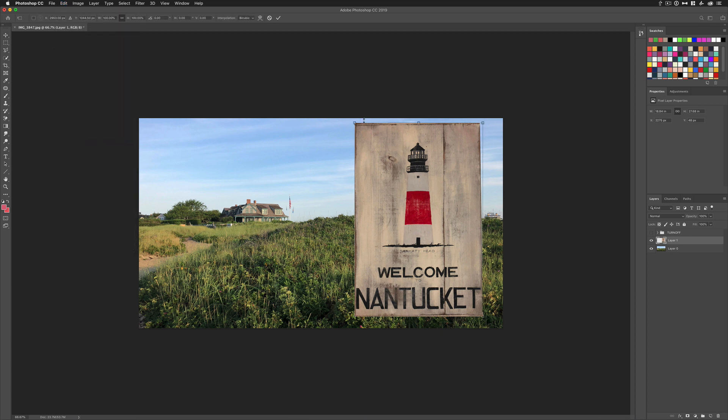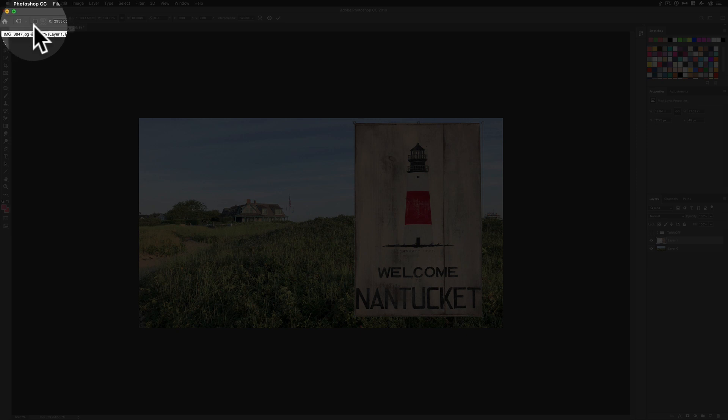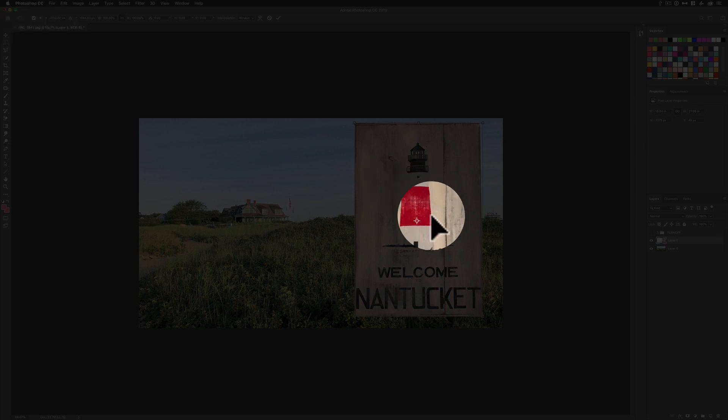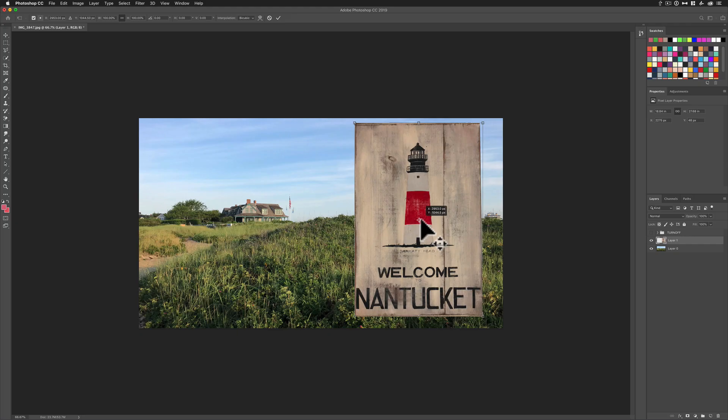From here, you'll see the bounding box just like normal. One thing you might notice is there's no reference point on by default. So if you want to change the anchor point, you need to click this little button up here, this little radio button, and now you'll see the reference point and you can move that around.